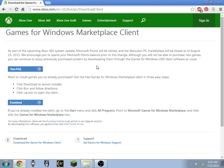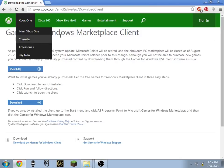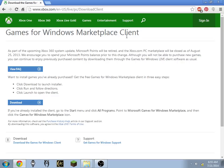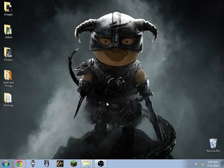Now if you don't already have this installed — Games for Windows Marketplace client — go ahead and download and install it now. The installer will take a couple minutes but it's automated; it will basically take care of itself. Once it gets to the end you'll be presented with a Launch and Close button — just go ahead and click Close and you'll be good to go.